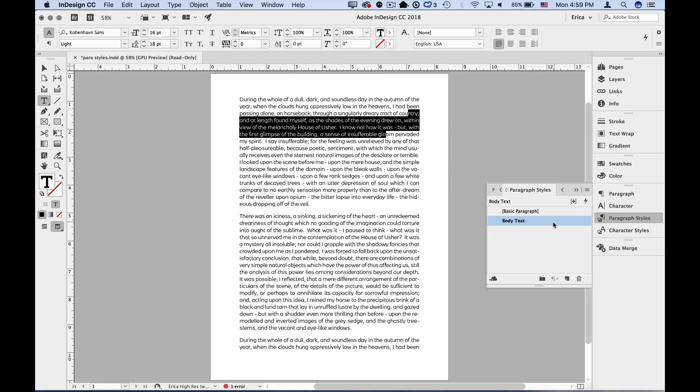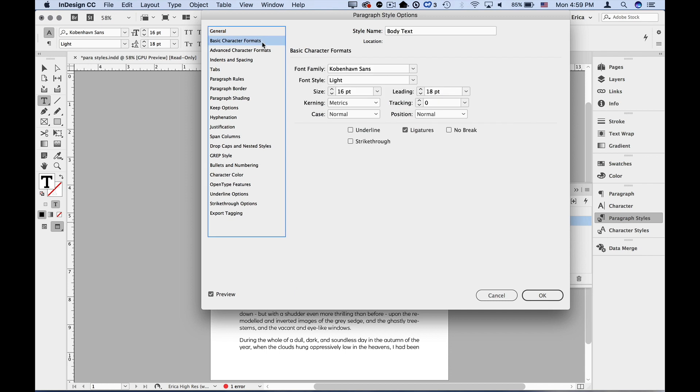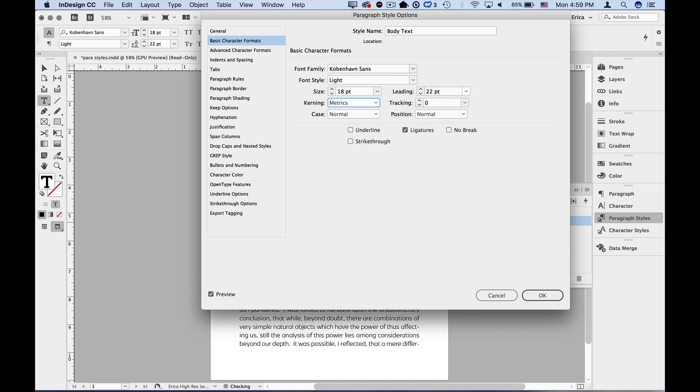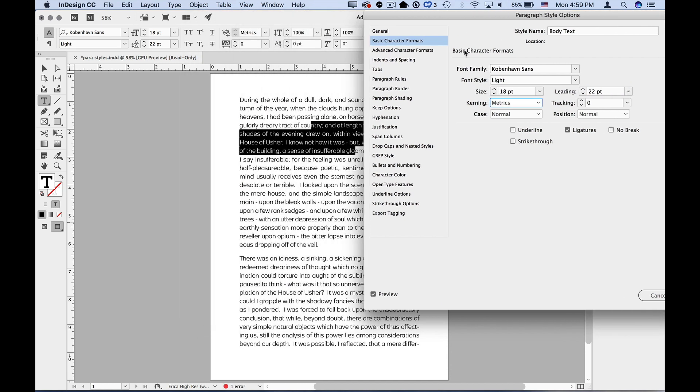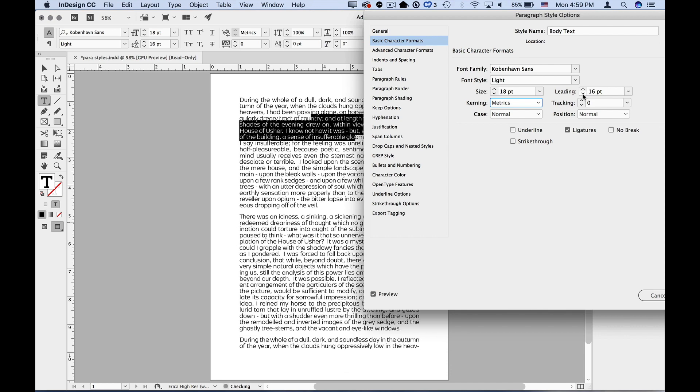Another way to do it is you can right click or control click on a style name and choose edit and make the changes within the paragraph style options dialog box. Let's put that back to 18 and we'll go ahead and make some larger leading here. If I have my preview on, I can see that all those changes are being made, and I can visually make those adjustments.